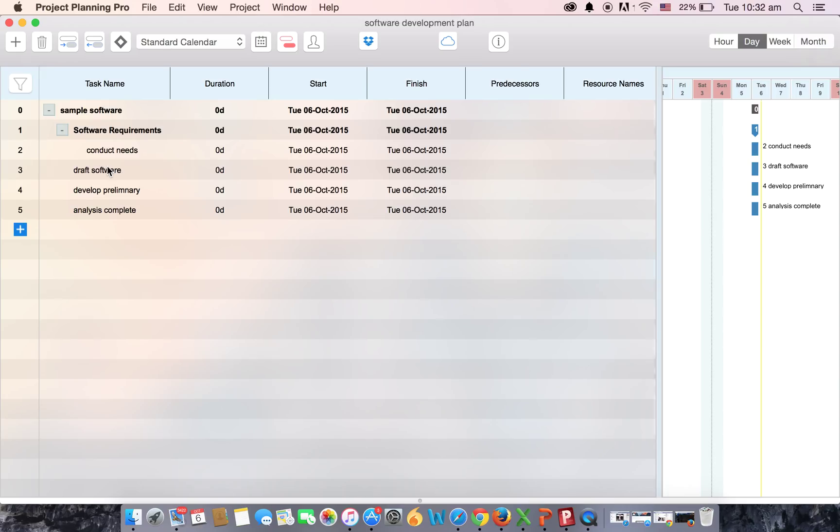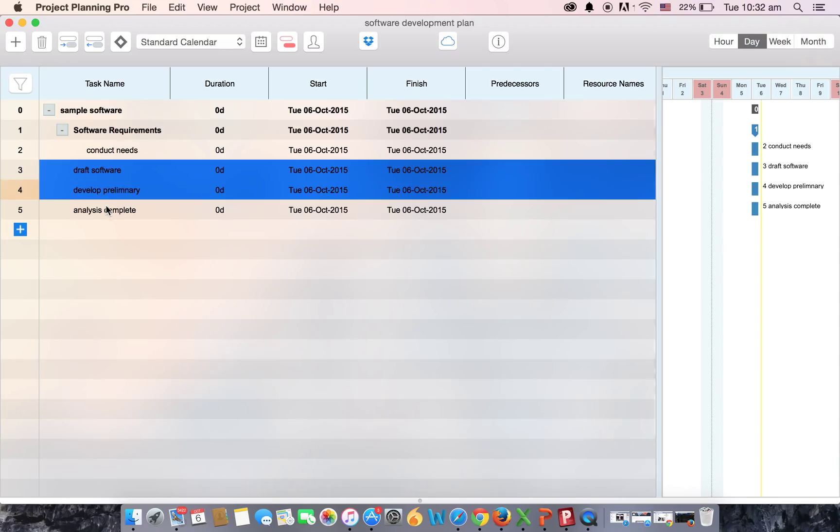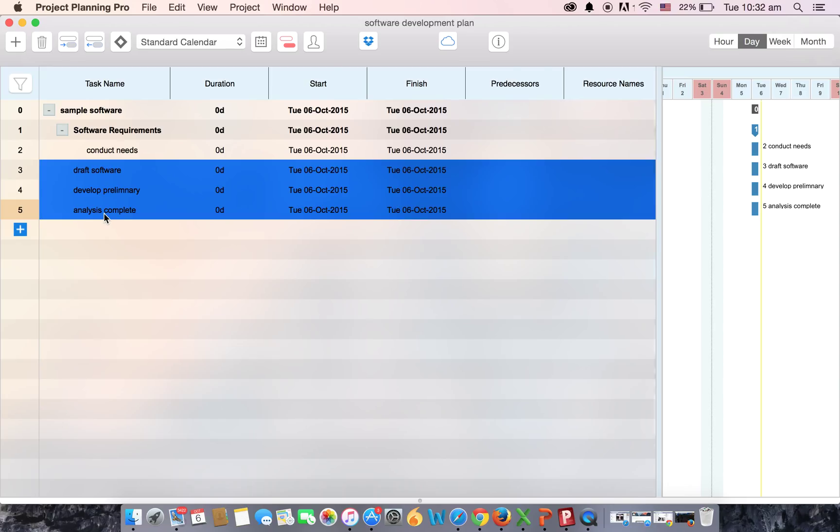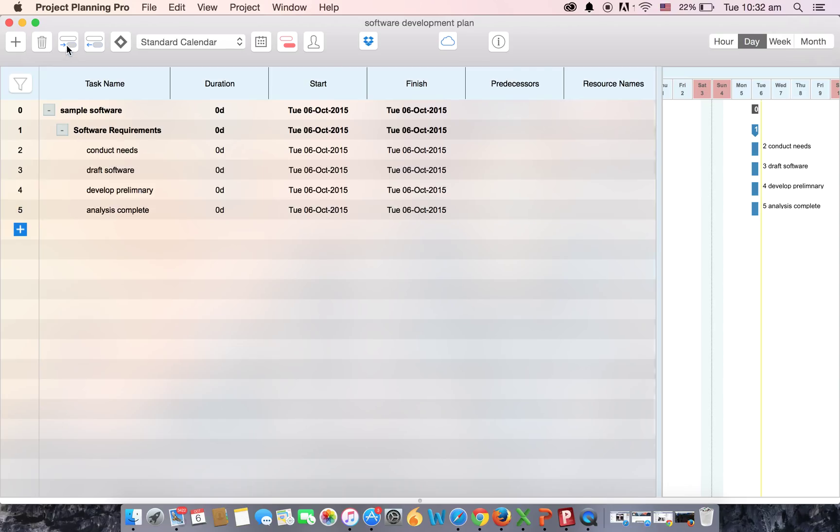Once you've selected the tasks, select the indent button. There you go, software requirements task is now a parent task for all the below tasks.